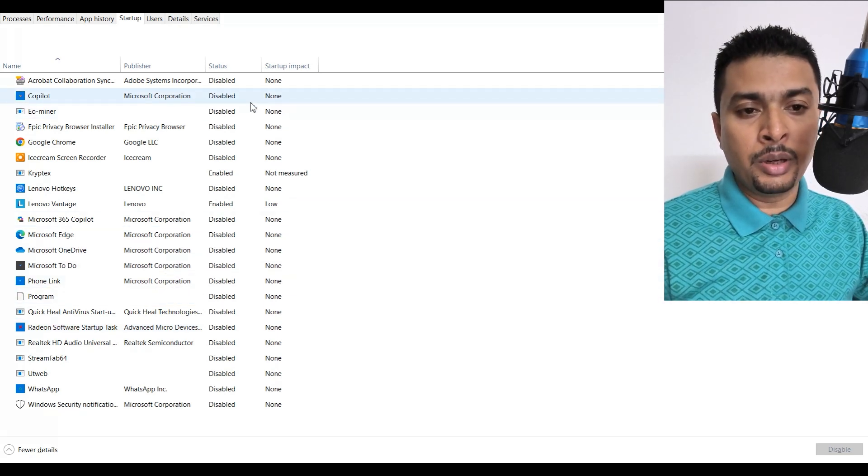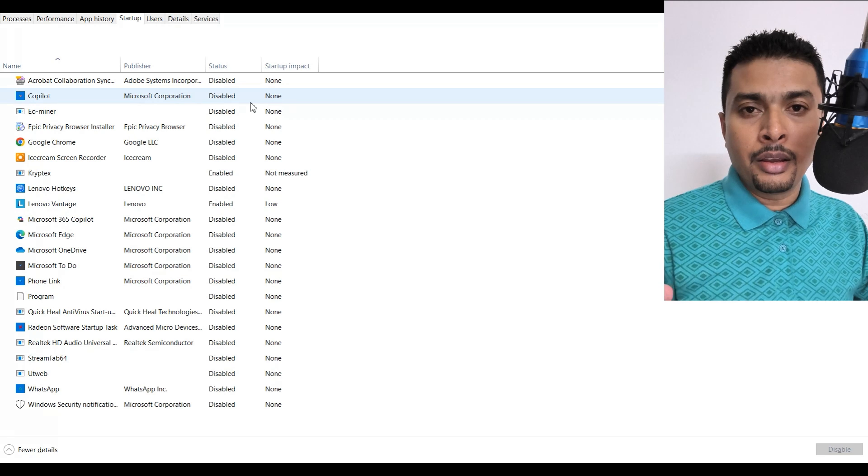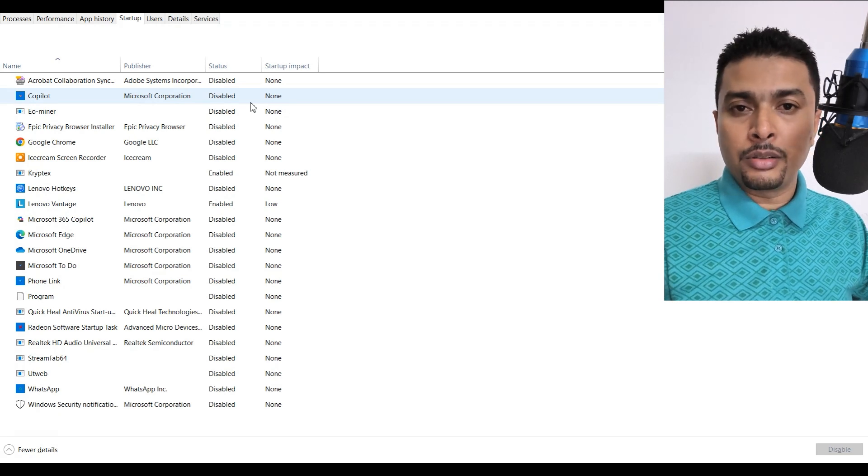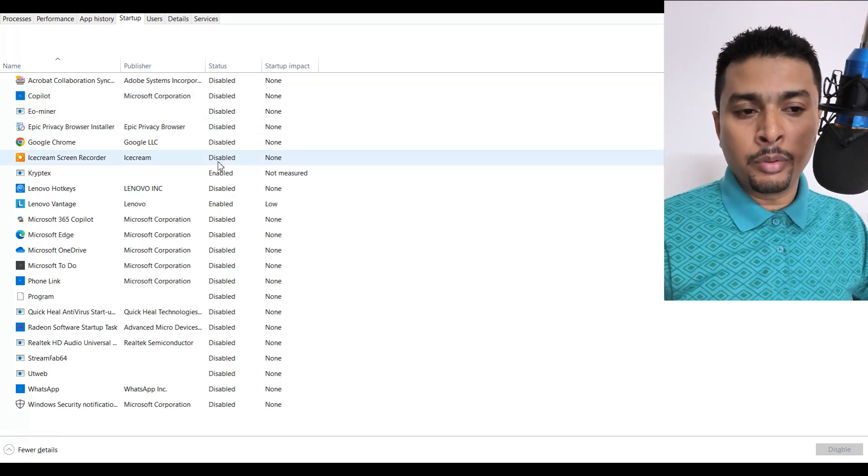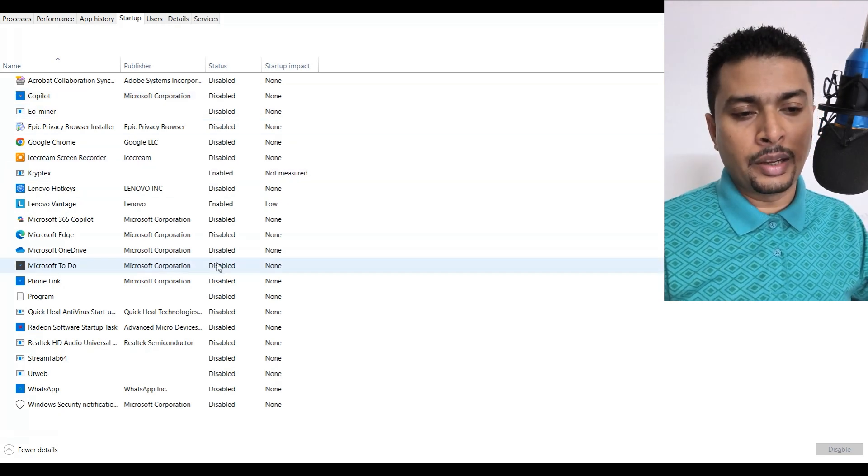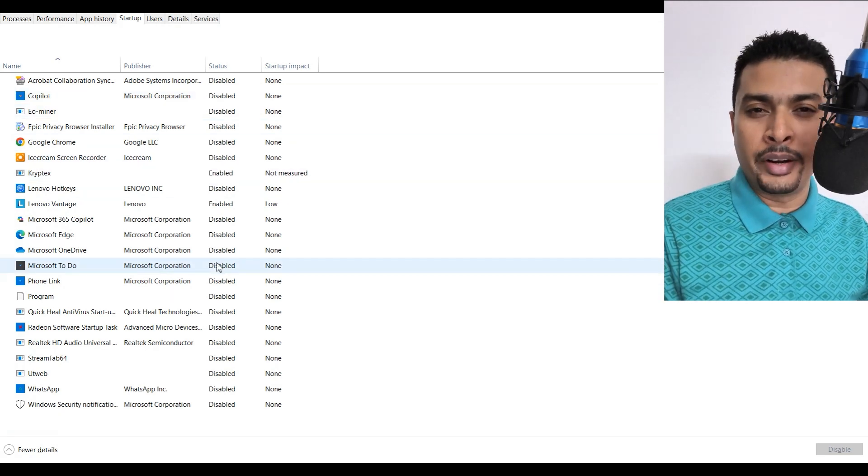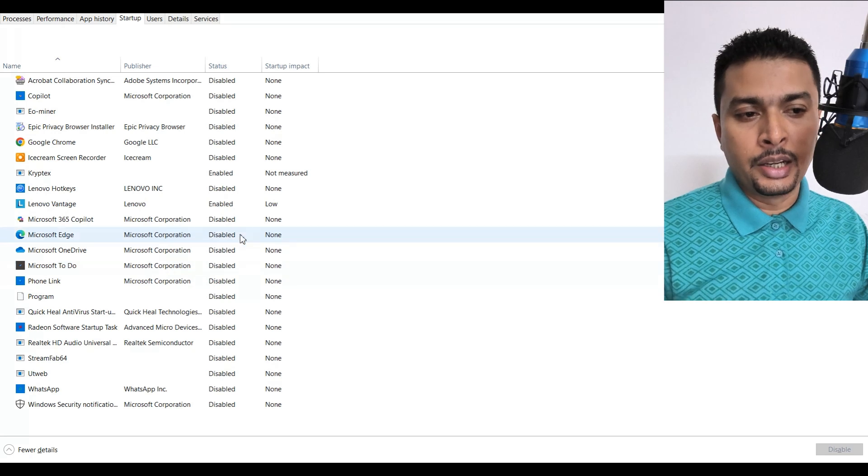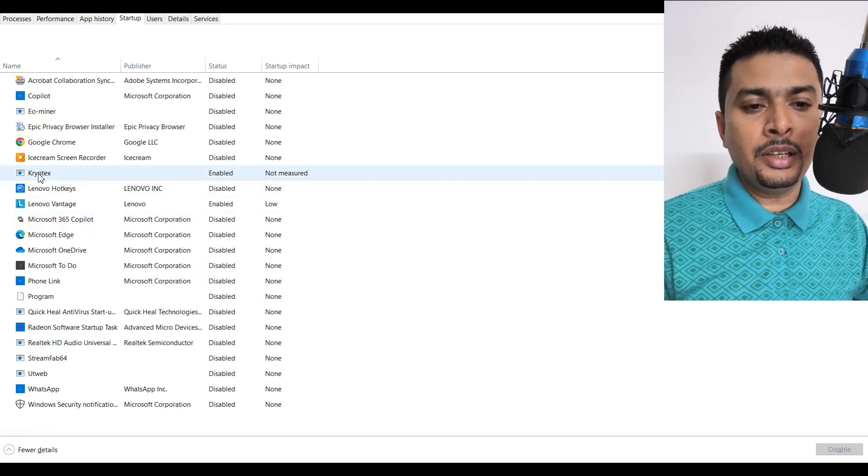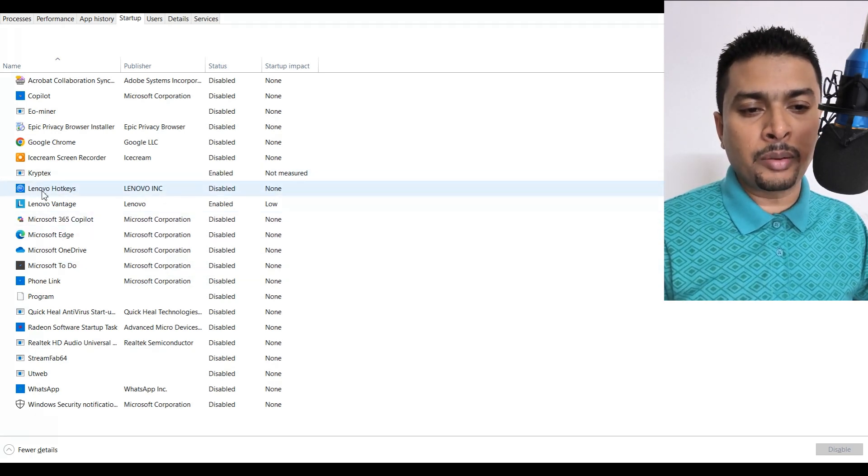If you want, you could just keep the main applications enabled here, like system security and stuff like that. But if you see these types of useless applications...